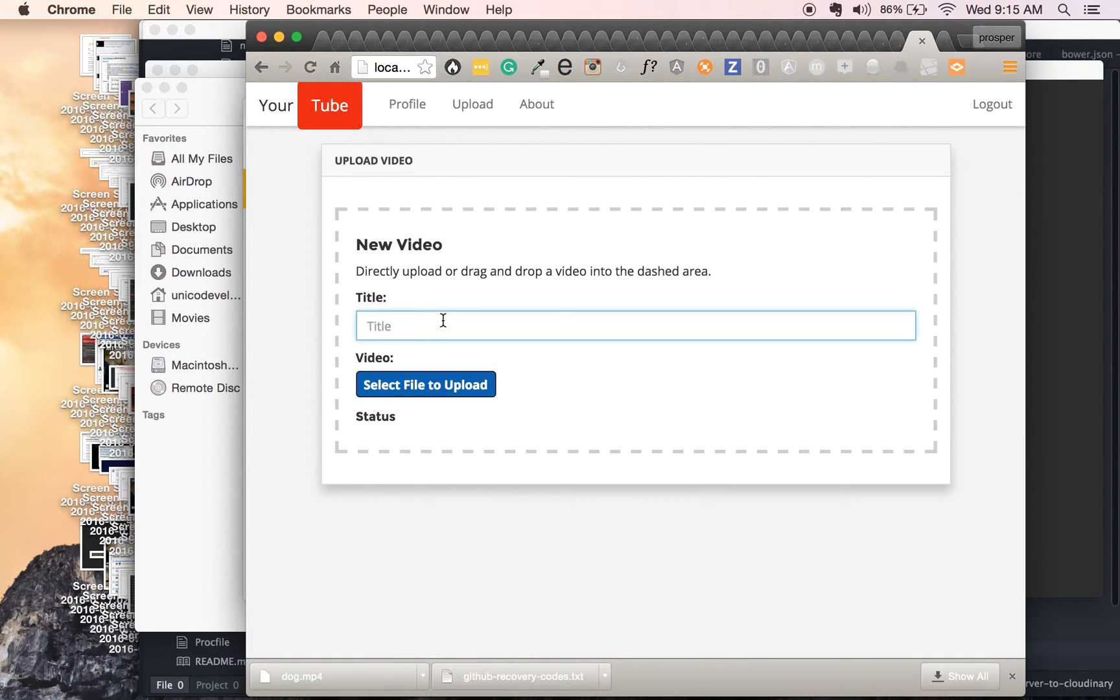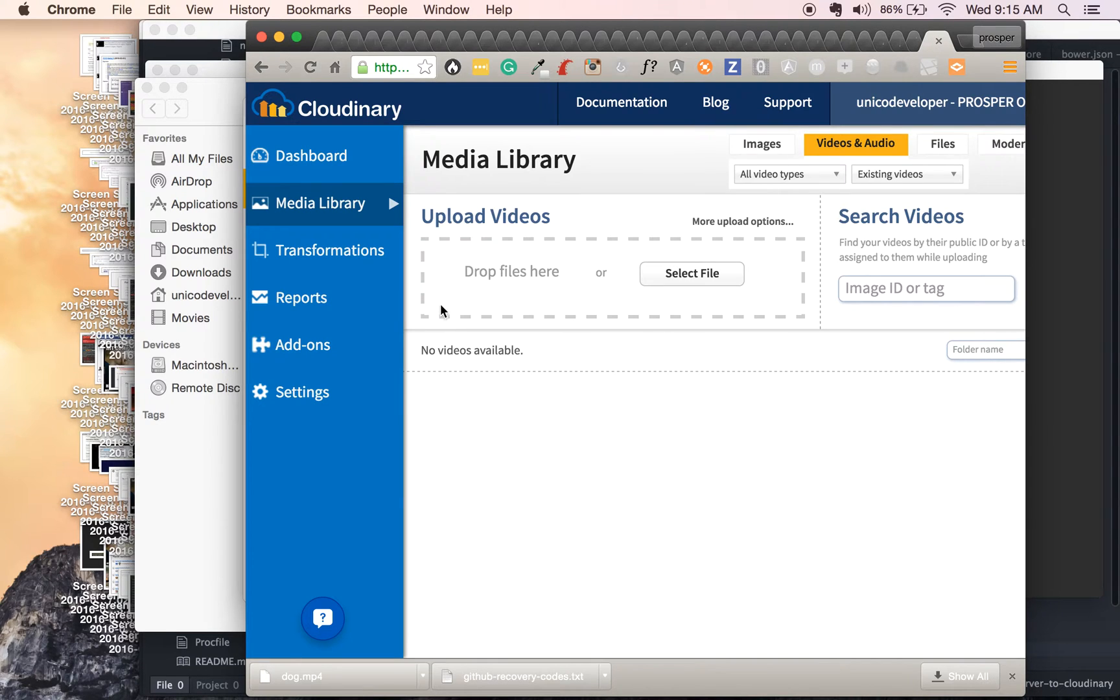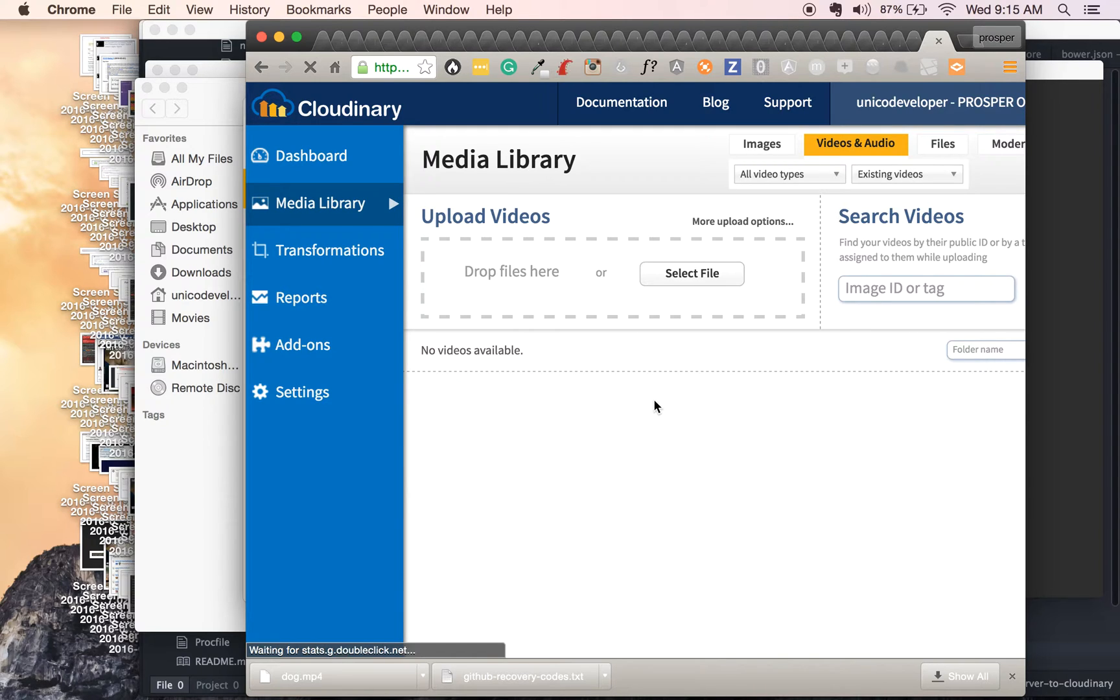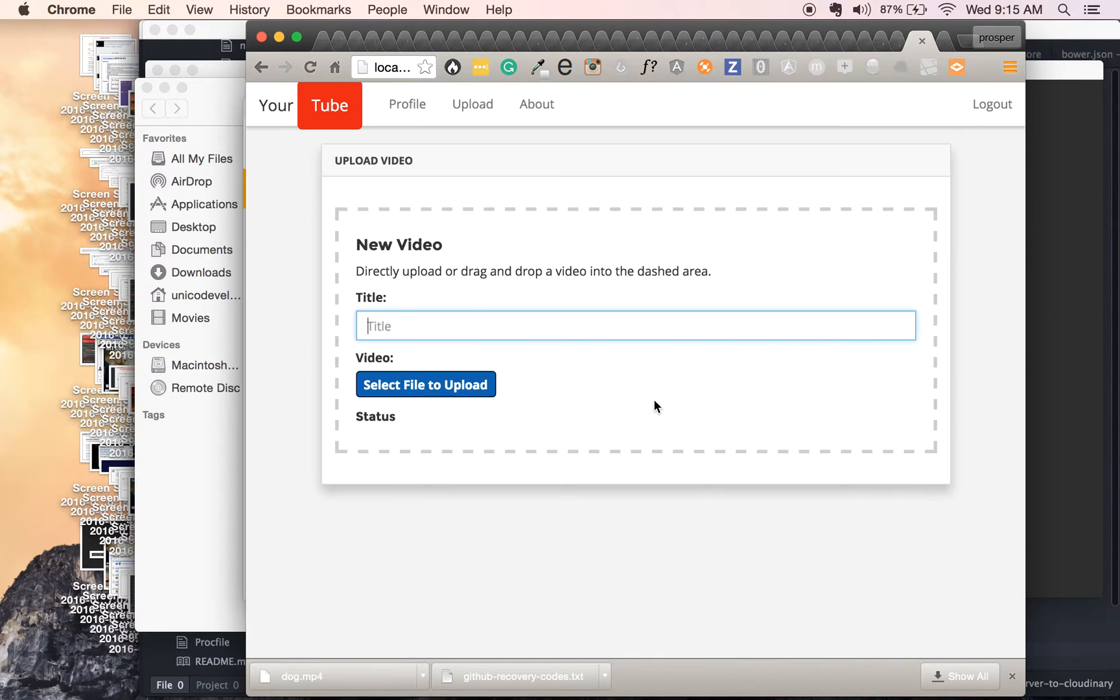All right, so before that, let me just quickly show you my cloudinary. This is my media library. There is nothing currently in it. Right, is empty. So I'm just gonna come here.